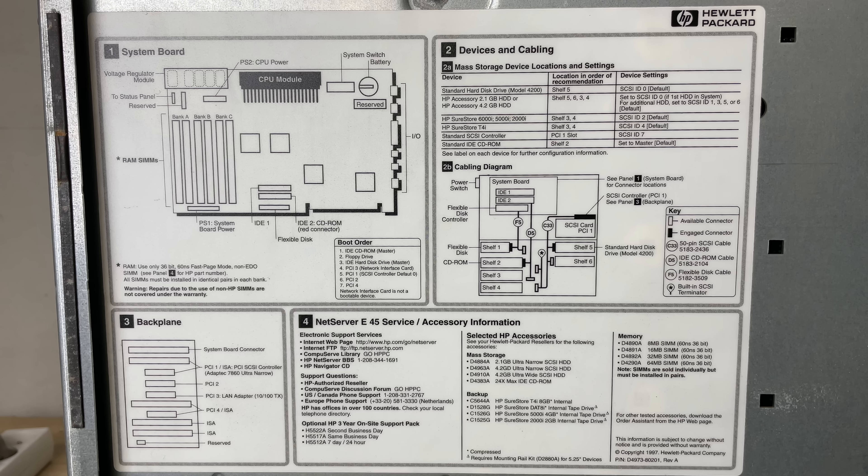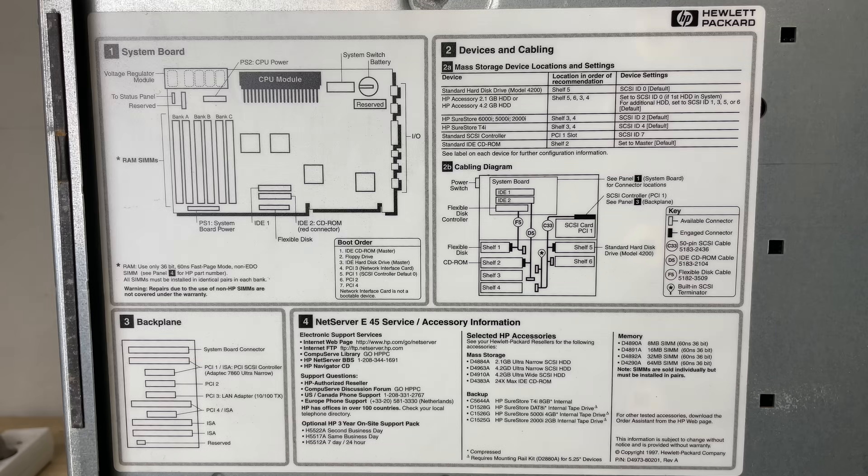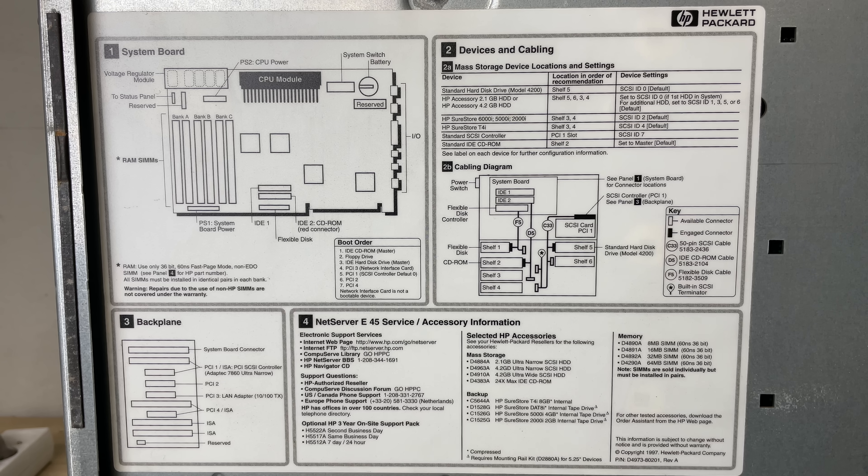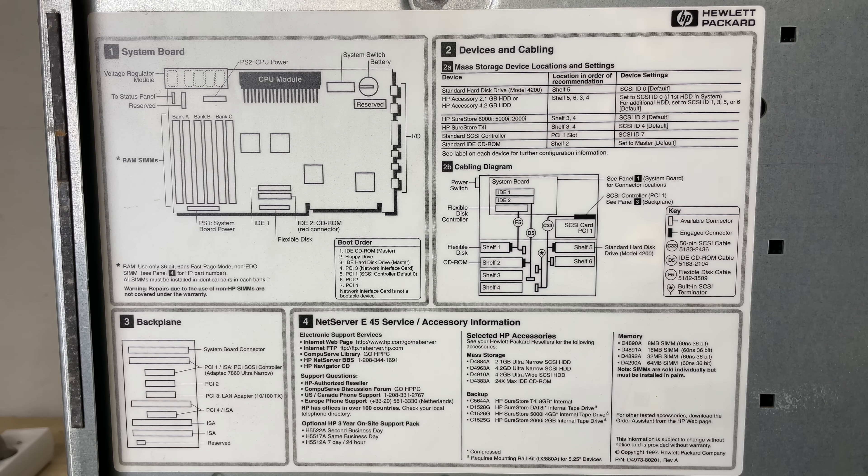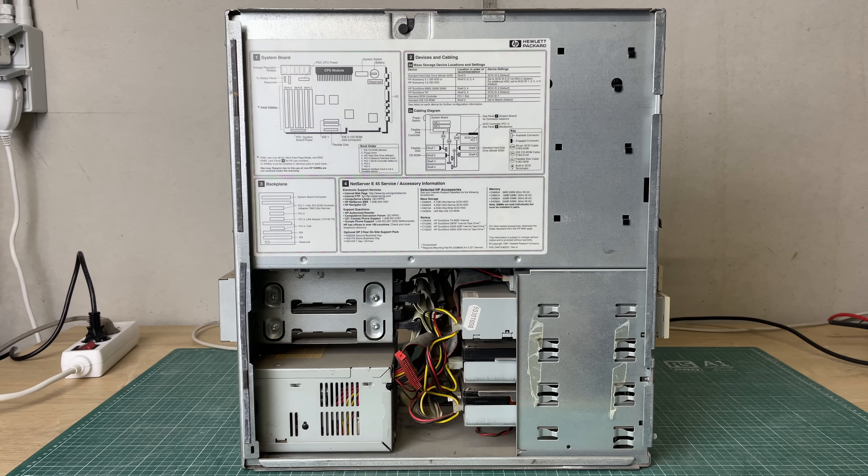This appears to be a SCSI based system as with a lot of servers and HP was kind enough to give us some kind of default layout on where the hard drives go and how you should go about setting them up. We also have a backplane which contains some ISA and PCI slots and some general information regarding HP services and accessories.